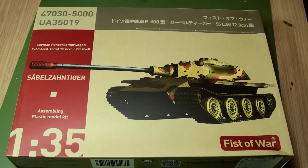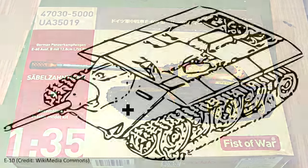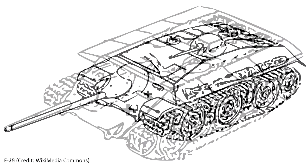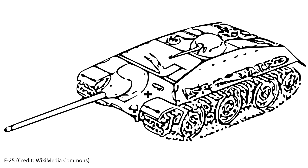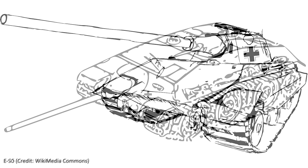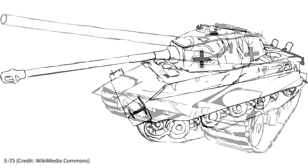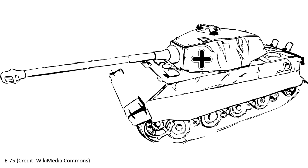Hello guys, in this video I'll be building this Fist of War E60 tank from Model Collect. Now towards the end of World War II Germany planned a series of standardized tanks including the E10, the E25, the E50, the E75 and the E100, with a number indicating each tank's weight class.